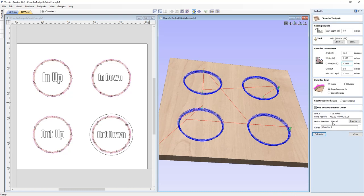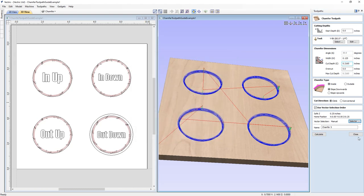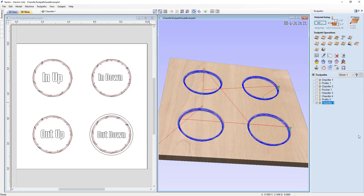We can also use the Selector, which automatically selects vectors based on various criteria you can define. We're not going to go into depth on that here as there are other tutorials that cover this. And with that, this ends the Chamfer Toolpath Guide.